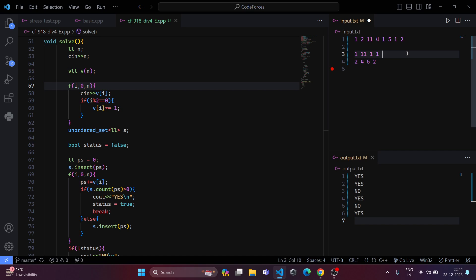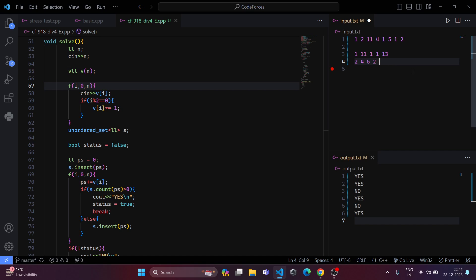If we sum up the last three, we get 13. And if we sum up all those even places, we also get 13.